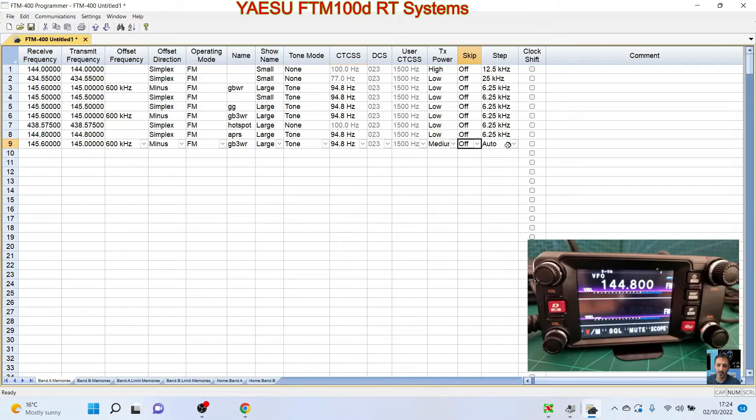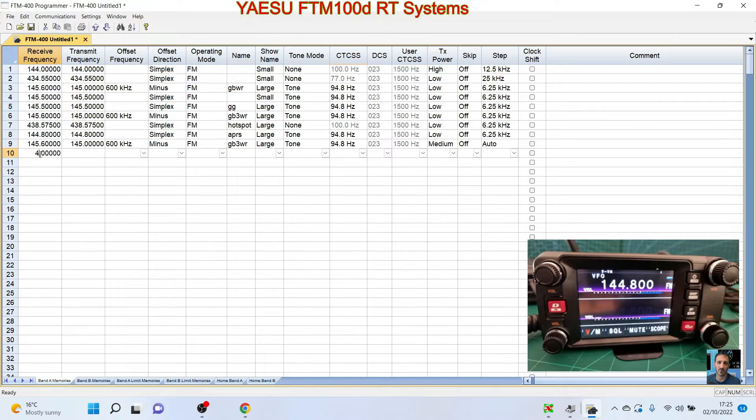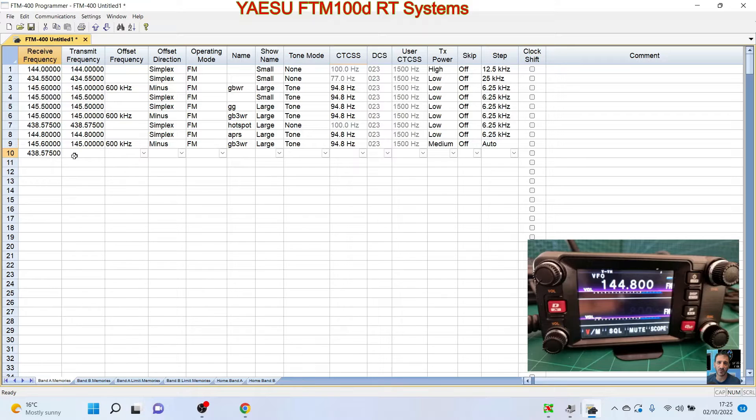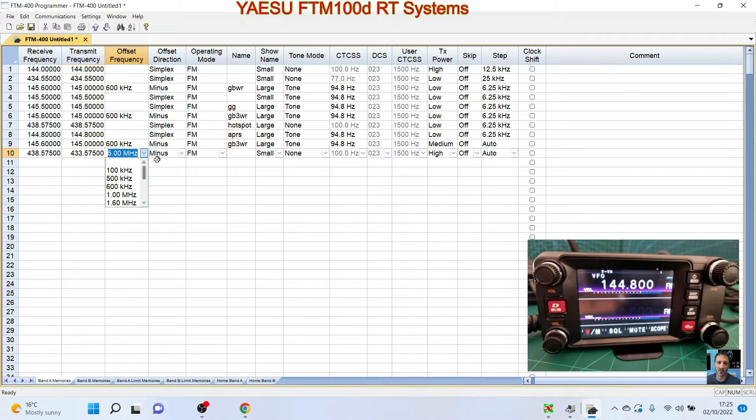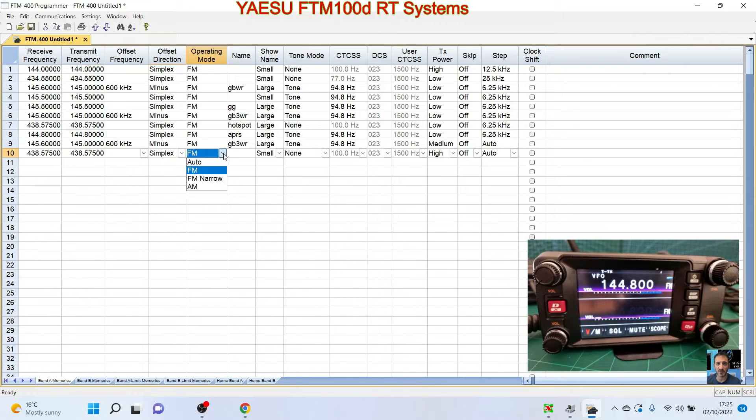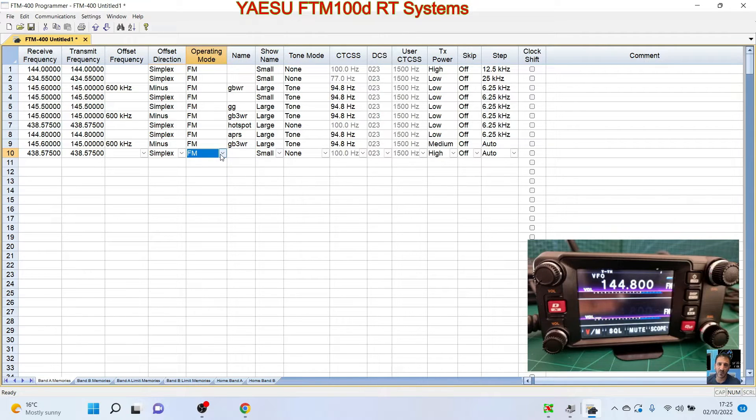We won't do any of the digital CTCSS type settings. TX power, let's use medium. We won't skip it. Skipping it means if you're cycling on your memory search or memory scan it will skip it, so we'll leave that off. And then the step, we'll leave it as auto. So that's a local repeater. Now we'll add my hotspot which is on 438.575. Now it's not a duplex hotspot, it's a simplex hotspot.